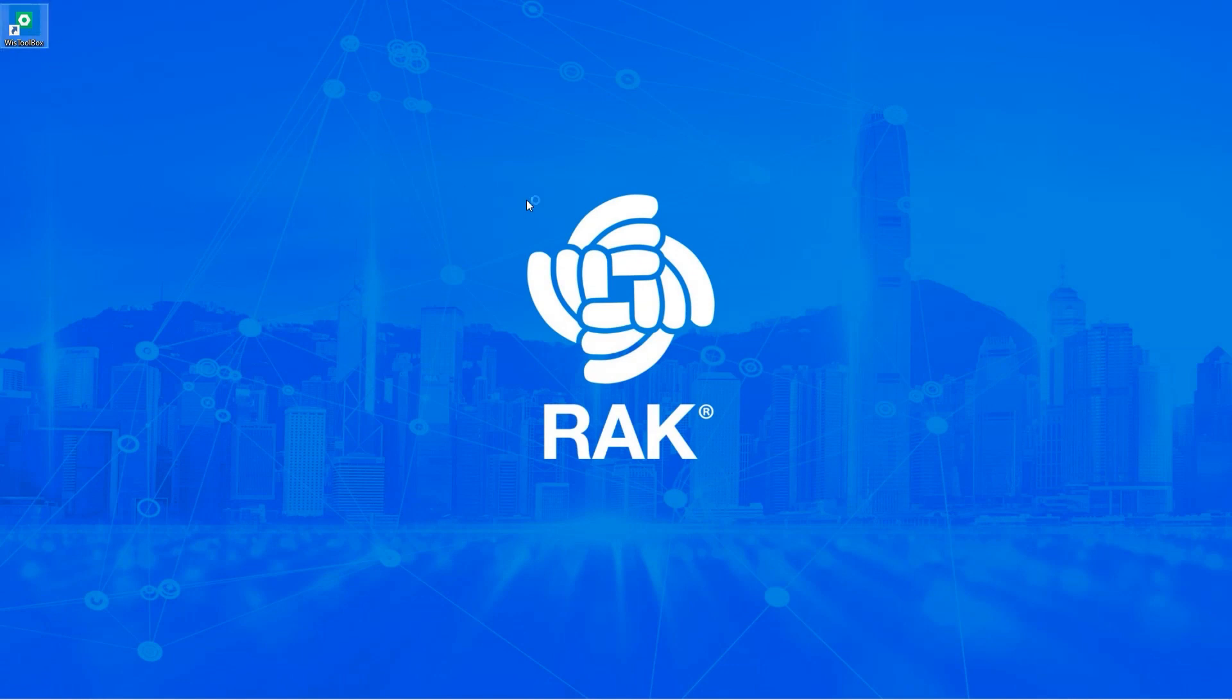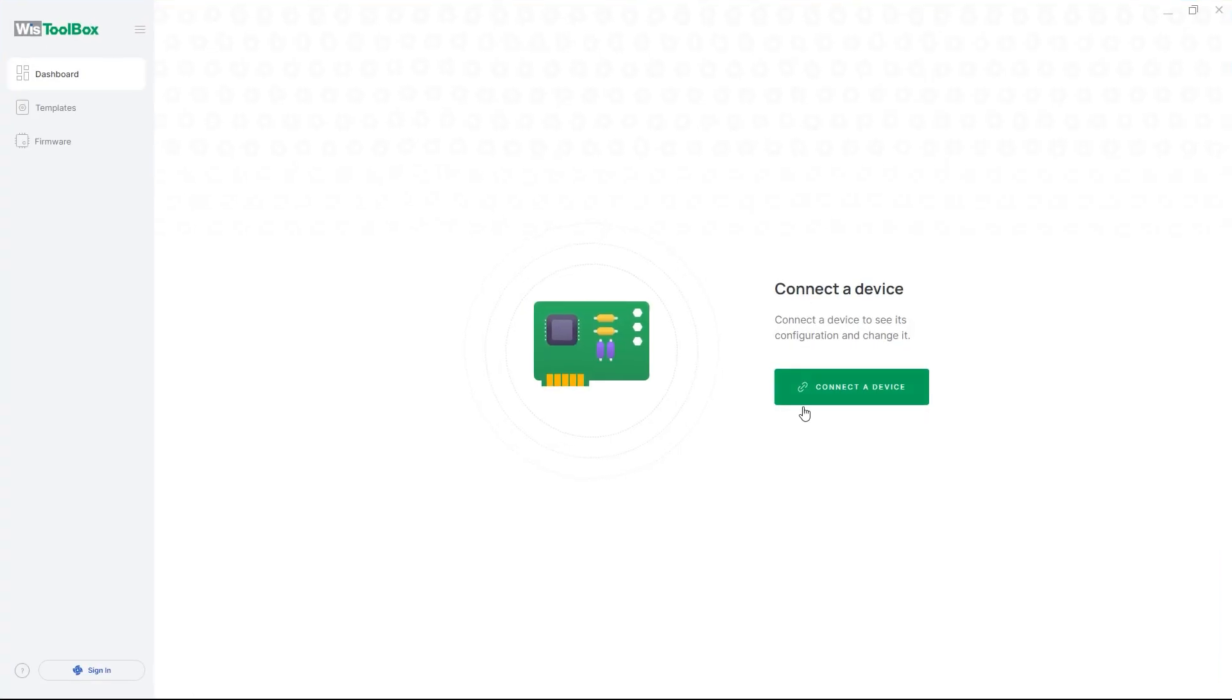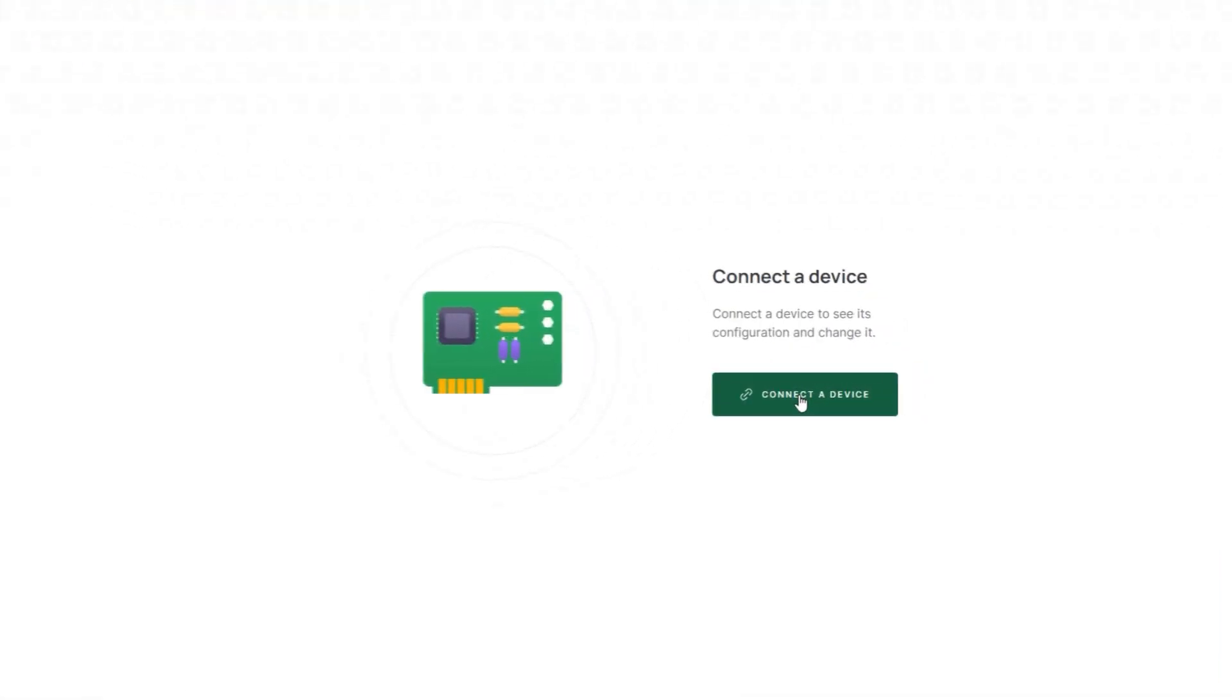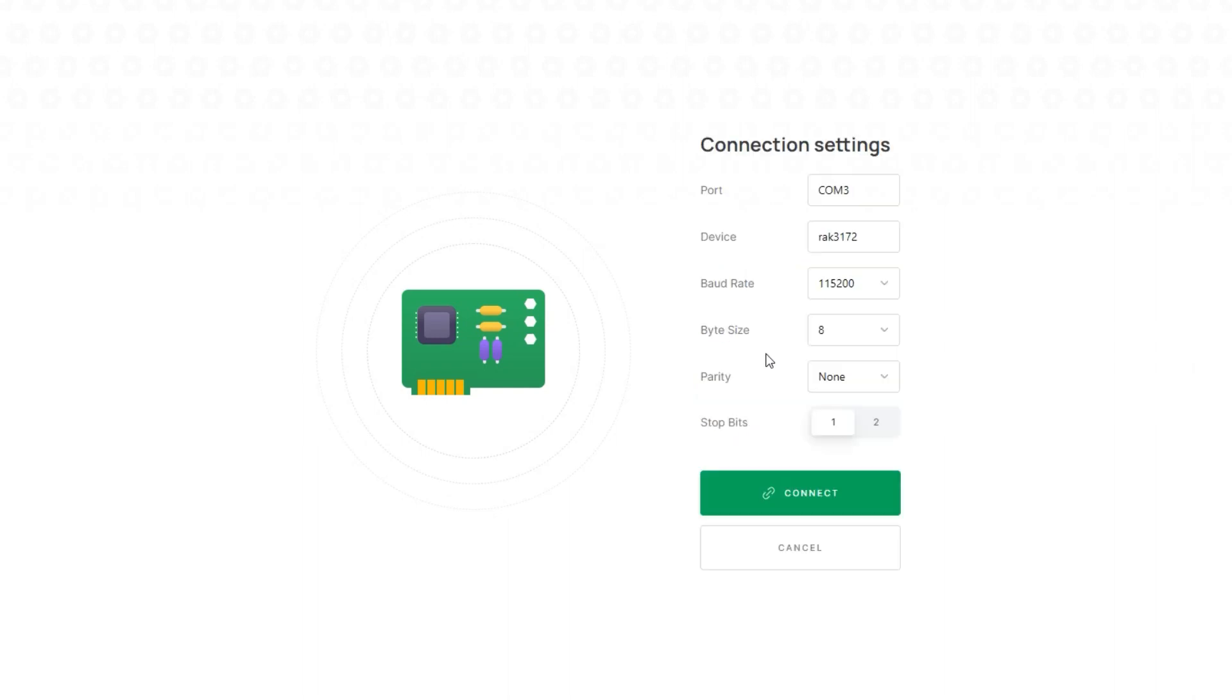Connect your WISDuo RAC 3172 to your computer and open the WIS Toolbox application. Click the Connect the Device button. Your device will be automatically recognized and the connection parameters will appear.